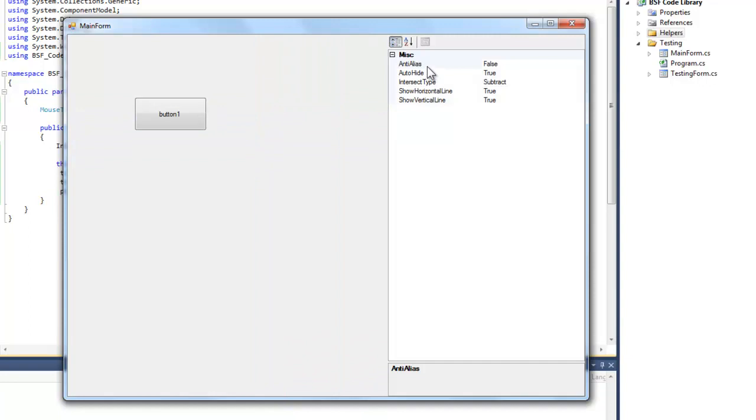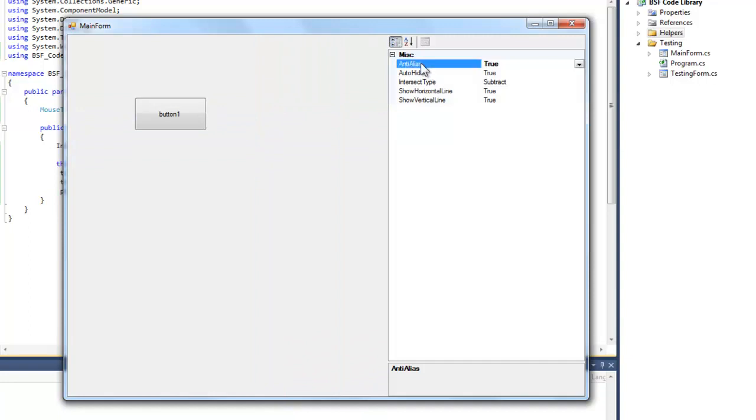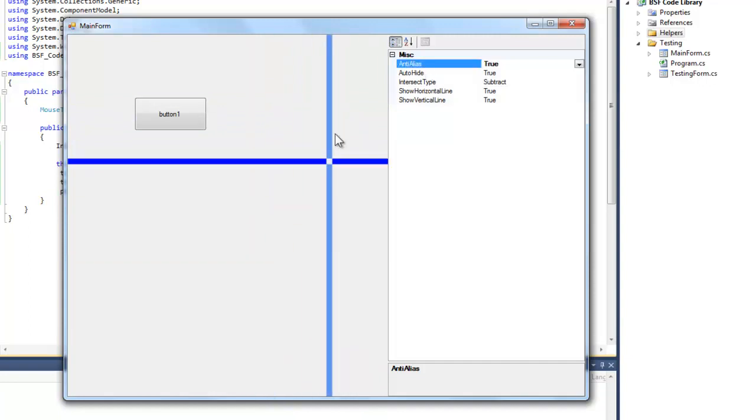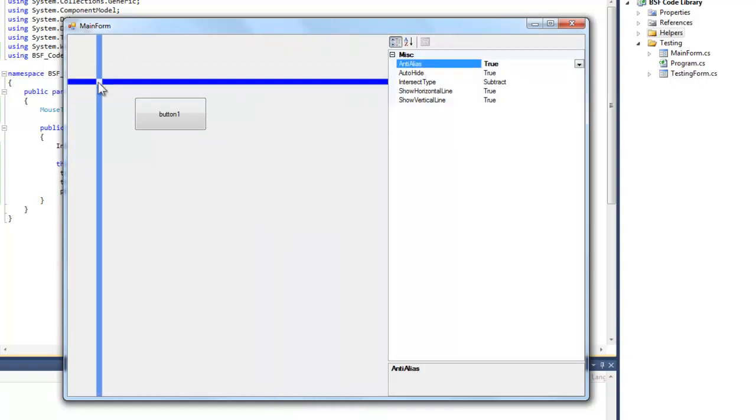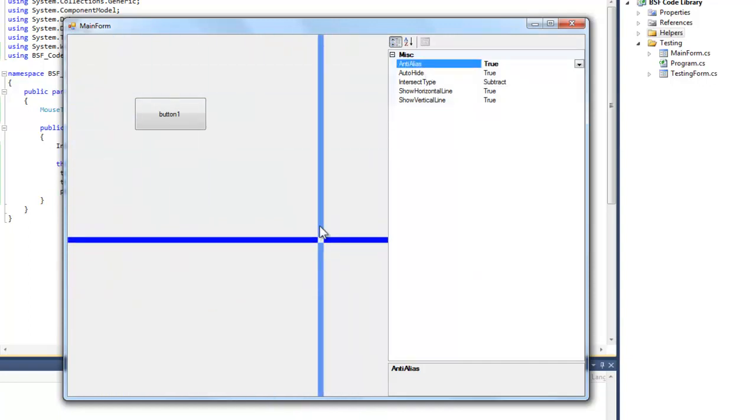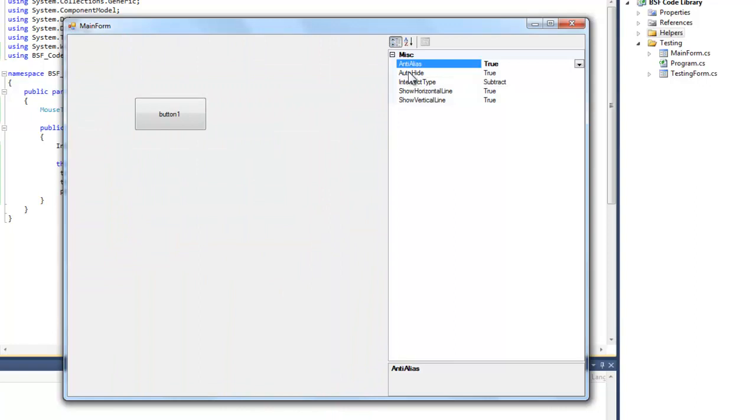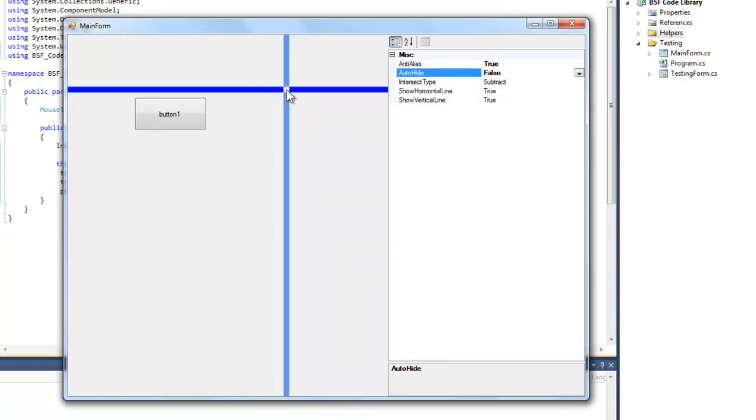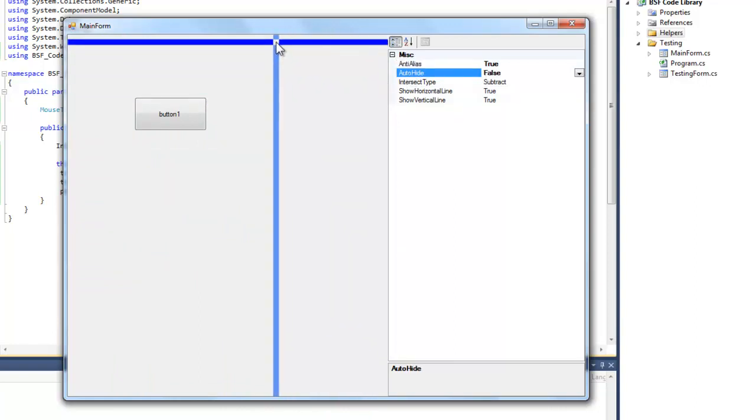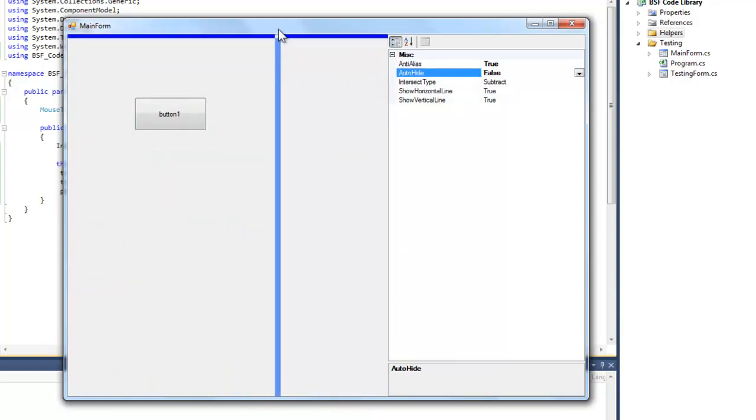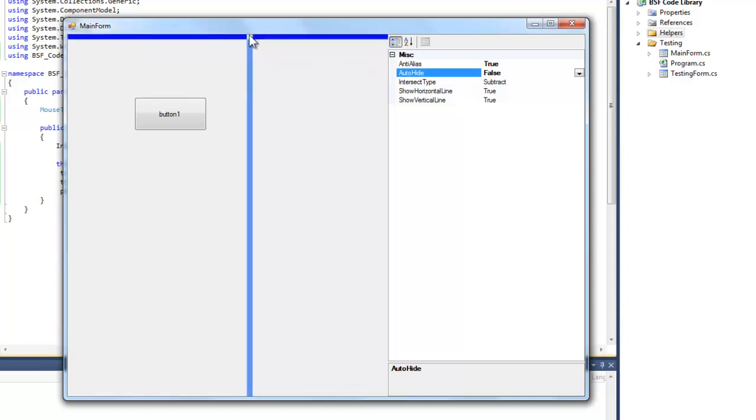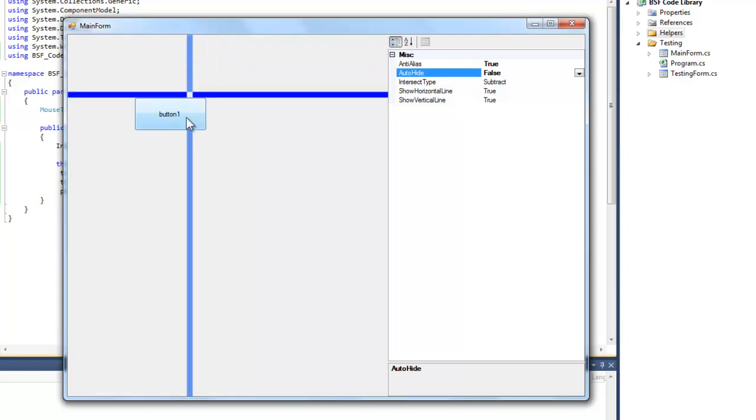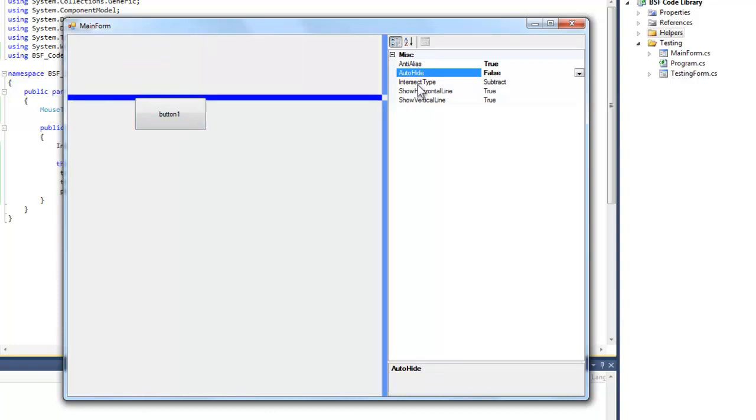The first property you'll see is the anti-aliasing. You can anti-aliase the tracker. You can also auto-hide it, which is when the mouse is no longer in the client area, the tracker will hide.